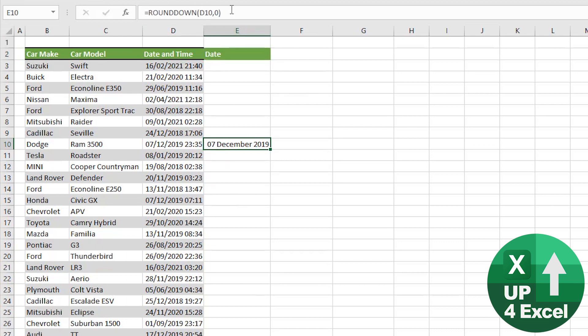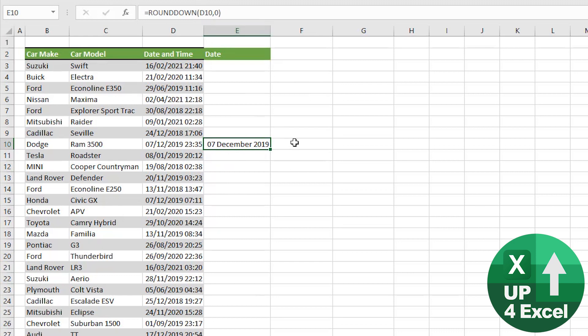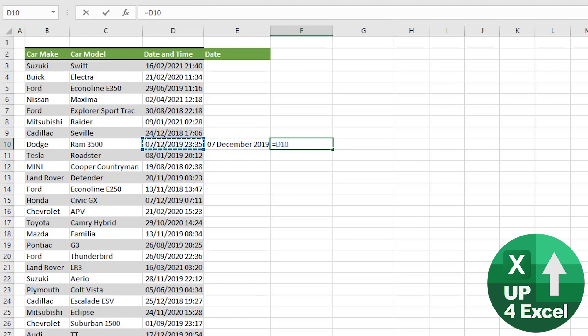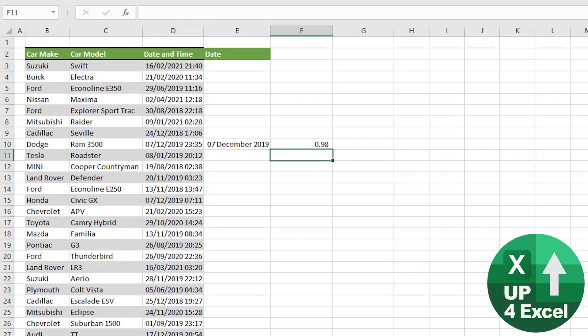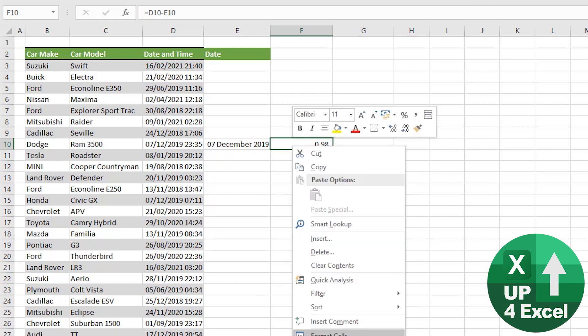The remainder, in other words the bit that we've knocked off of that, is now our time. So quite simply, our time is the original date minus our new date.